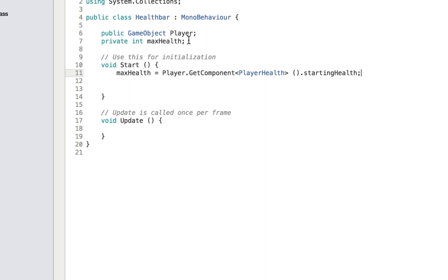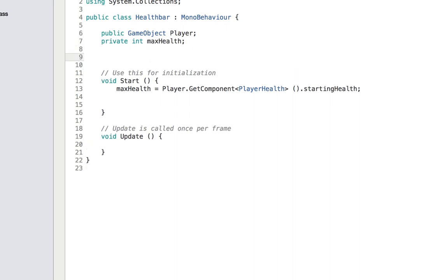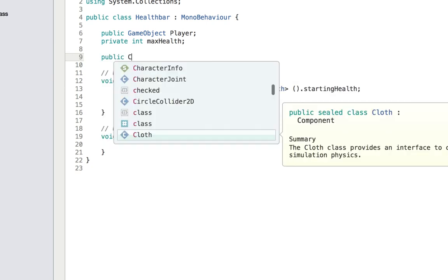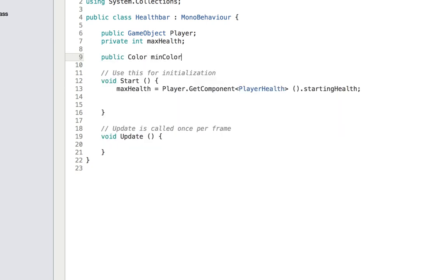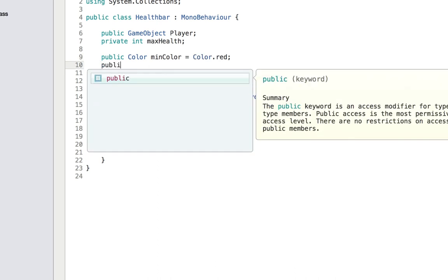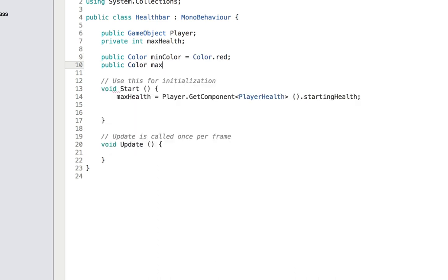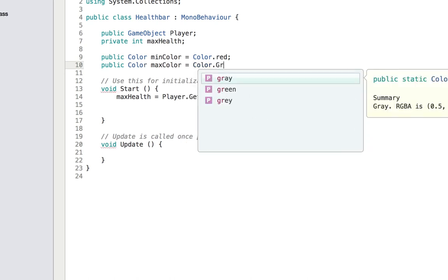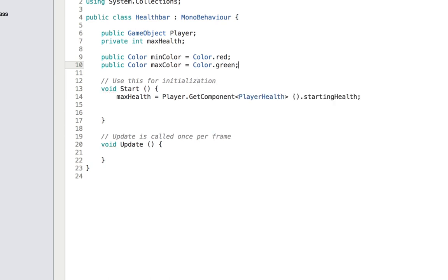Now we want to change the color of the health bar. We want the maximum health bar color to be green, and when the player is almost dead, we want it to be red. So I'm going to add two colors: public Color minColor, for the minimum value when it's about to die, equals Color.red. Feel free to create your own color. And then public Color maxColor, which will be the max, equals Color.green. Some games use blue for the max, some use yellow — like Street Fighter.